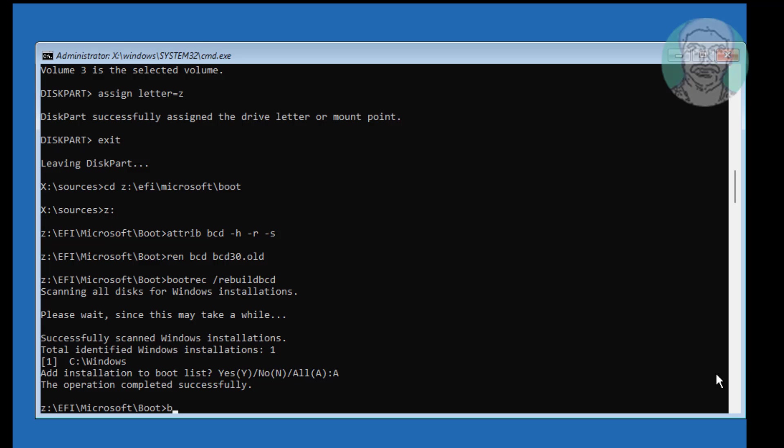Type bcd boot space, Windows installed drive letter colon backslash Windows space, slash s space, assigned drive letter colon space, slash f space, UEFI.